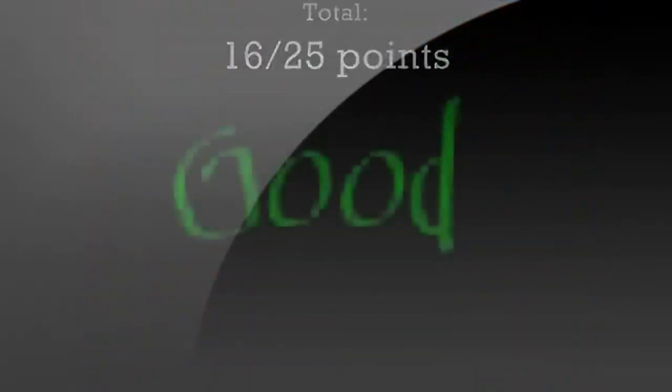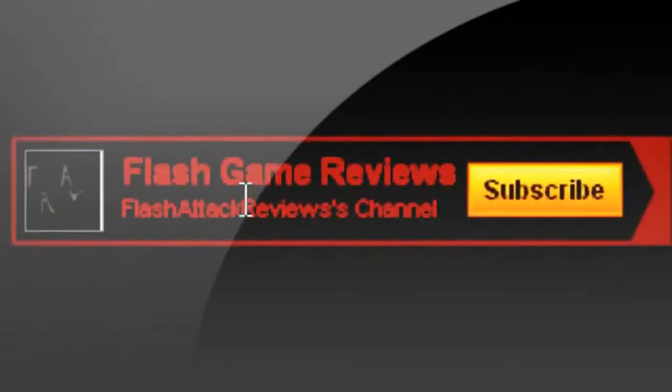Flash Attack Reviews is giving Onslaught 2 a 16 out of 25. Thanks for watching, and don't forget to subscribe.